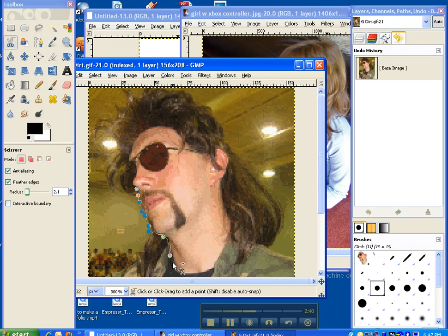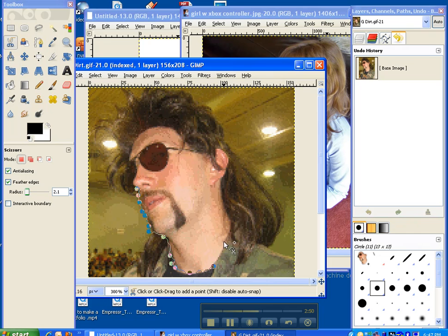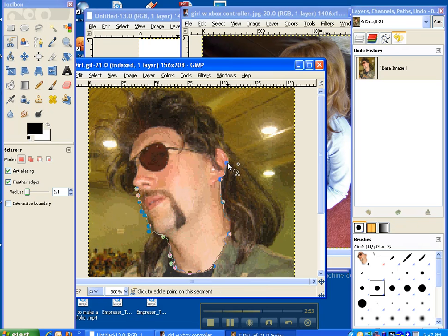And the scissors normally will pretty much follow your line, except like right there. You can always sometimes add another dot and drag it down if you need to. But go all around your image right now, and cut out whatever you want to cut out for your picture.